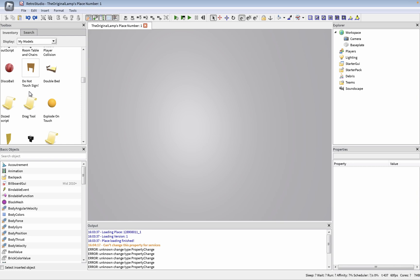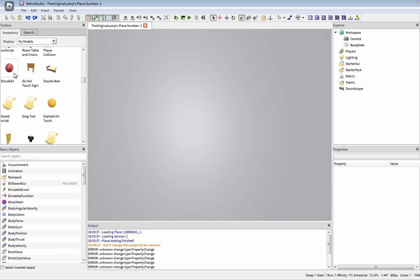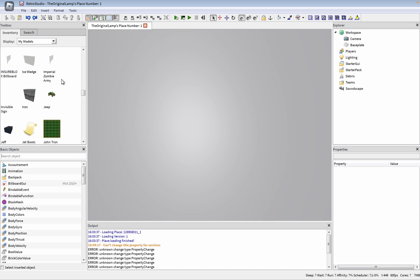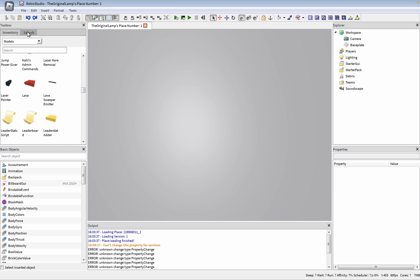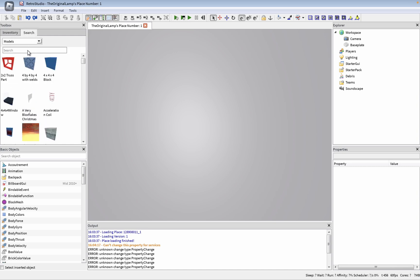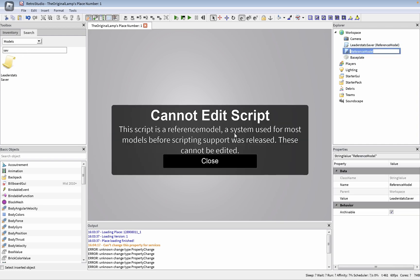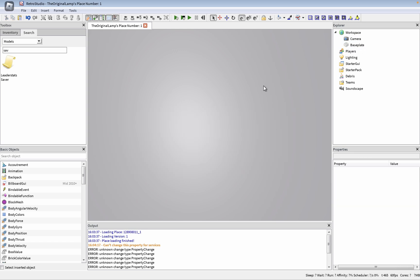But that is so, and they have, yeah, drag tool. They have scripts for dragging, which, you know, is amazing because we have a drag detector now which isn't here. Disco ball, do not touch, sign, bed. So much stuff. Leader stats, there's probably data store stuff here as well. Let's see. Save, yeah, leader stats saver. Let me see. Can I edit script? Okay, that's fair. All right, that is so cool though.